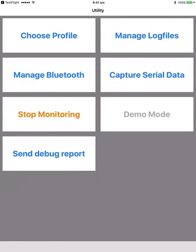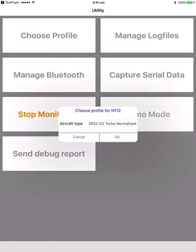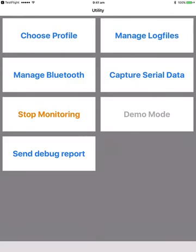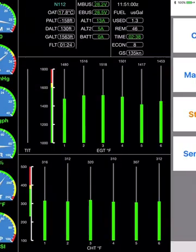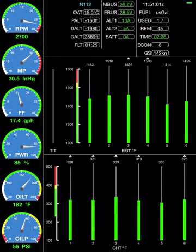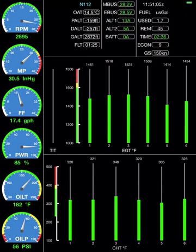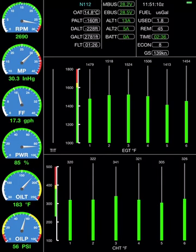We can also update the profile. Click on choose profile and we get back to that page where we could update the profile for the aircraft. That's basically it. It just continues doing what it's doing. You can see there's GPS data being registered there. GPS altitude.